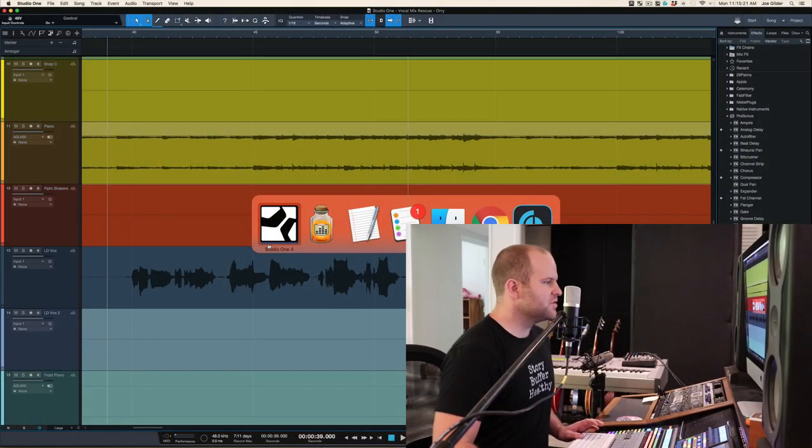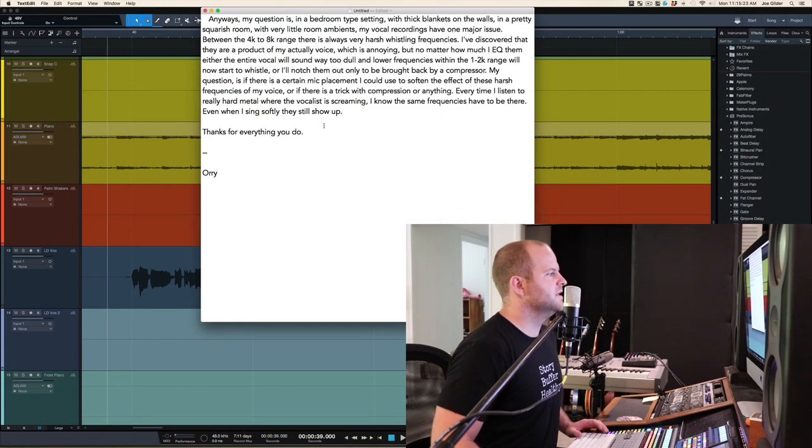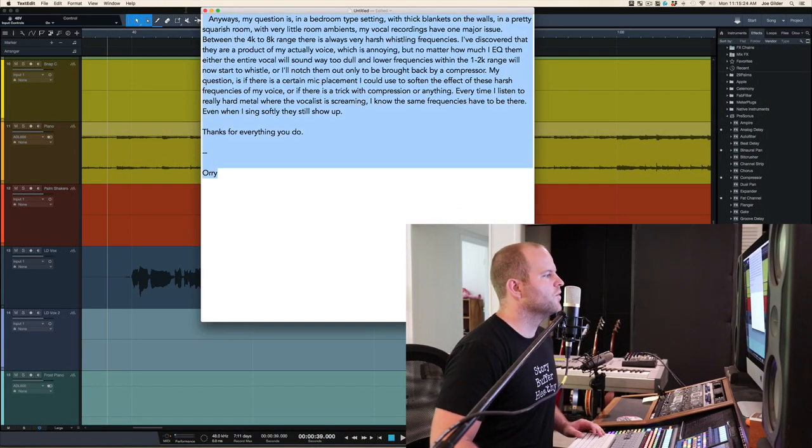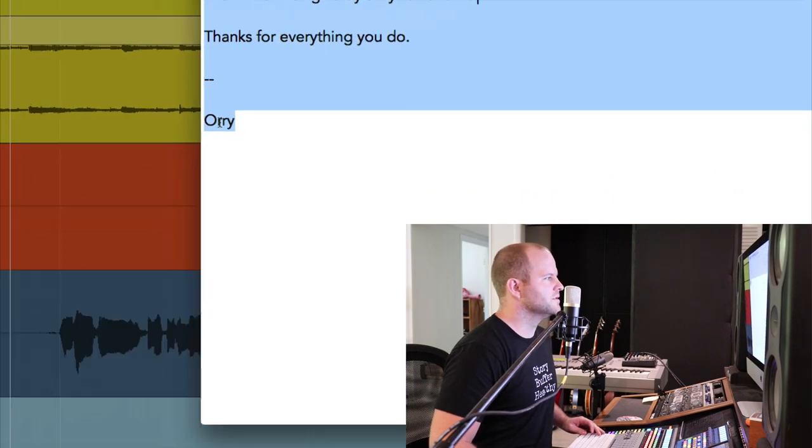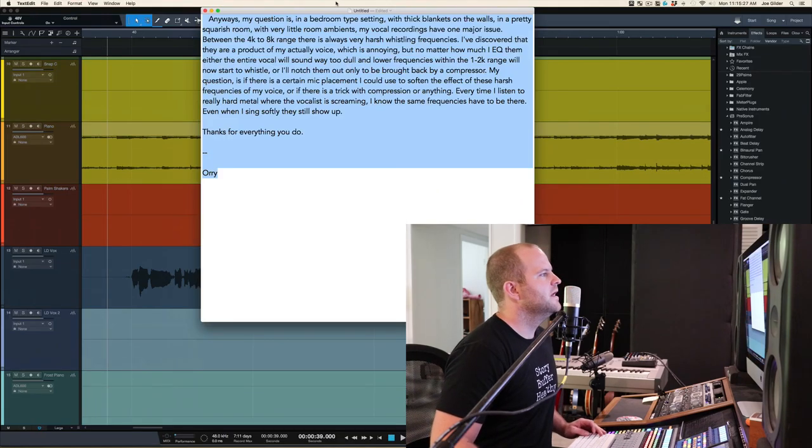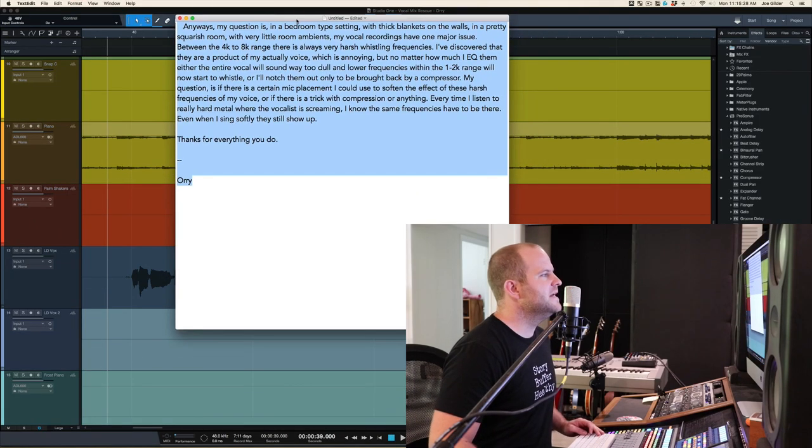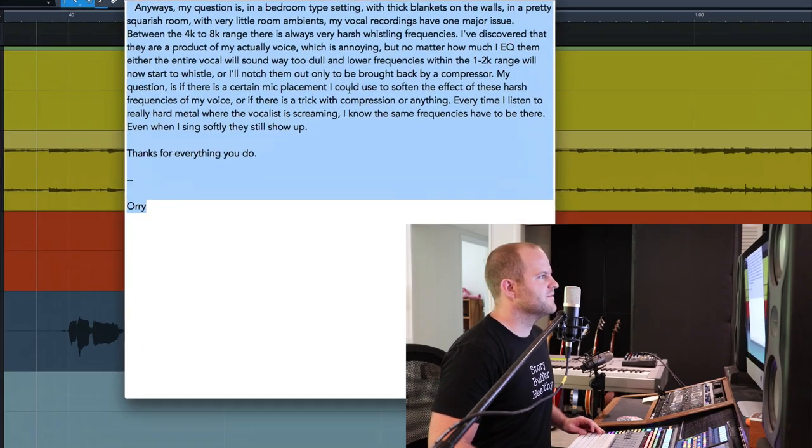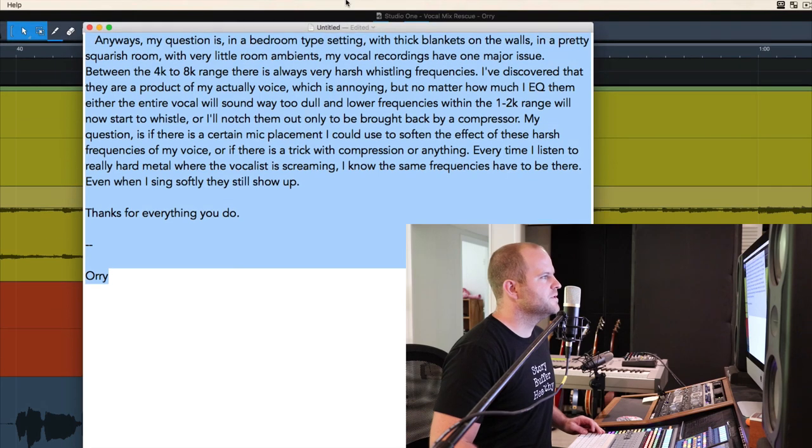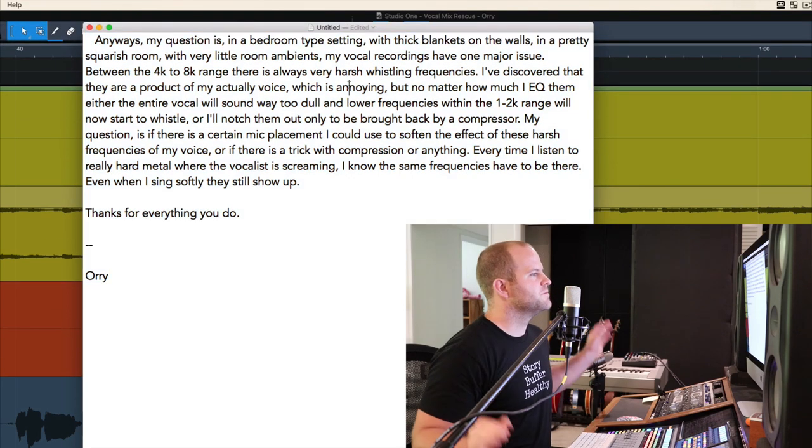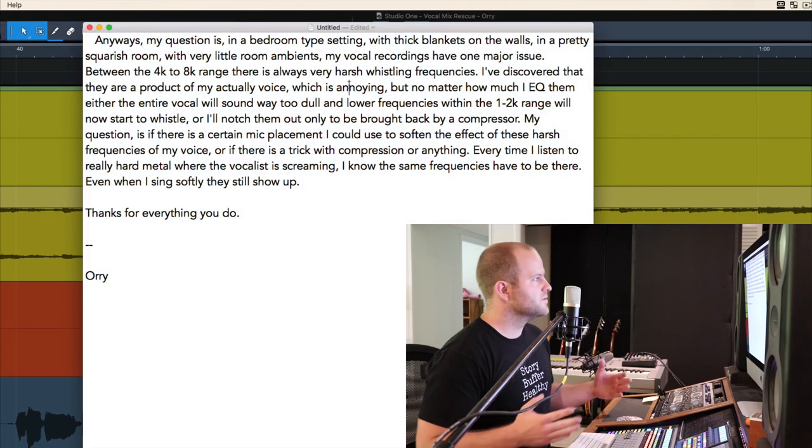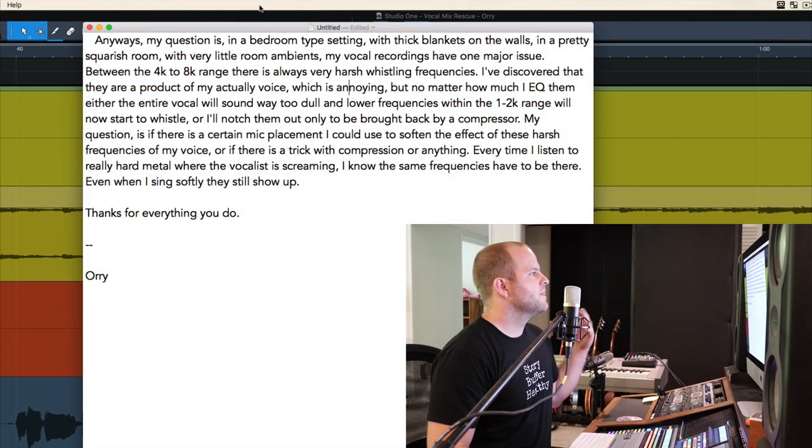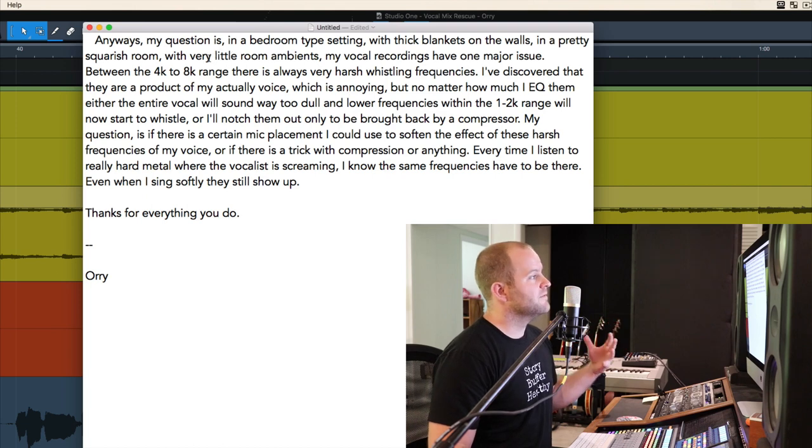So here is a set of tracks that one of my subscribers sent to me. His name is Ori, O-R-R-Y, which is a super cool name. And basically he says my room is fairly treated. It's pretty dead sounding. There's blankets on the wall, fairly squarish room, but there's not a lot of ambience.